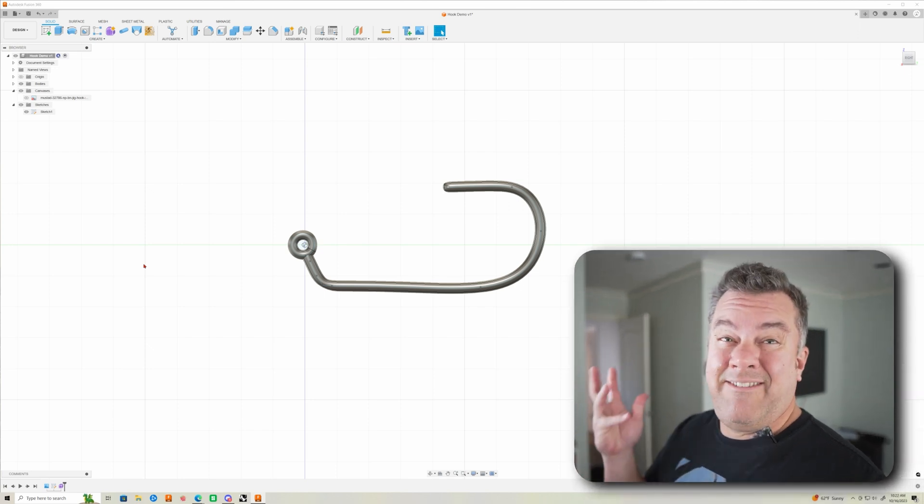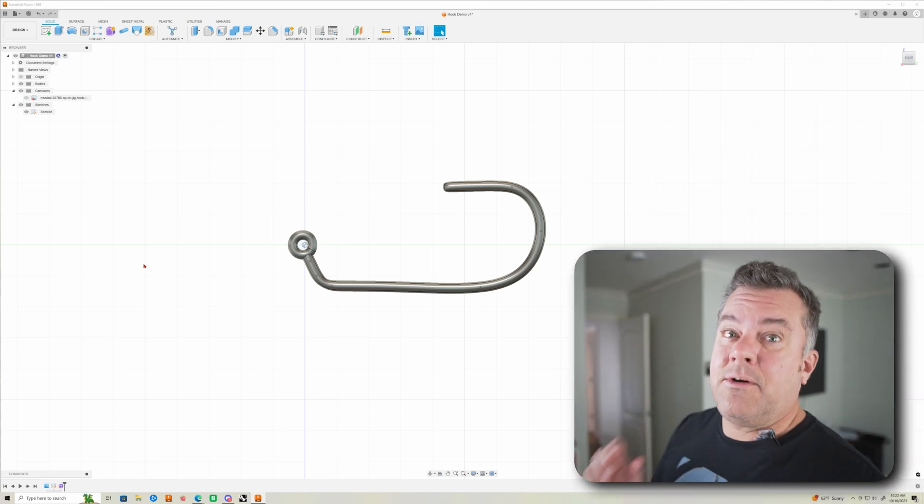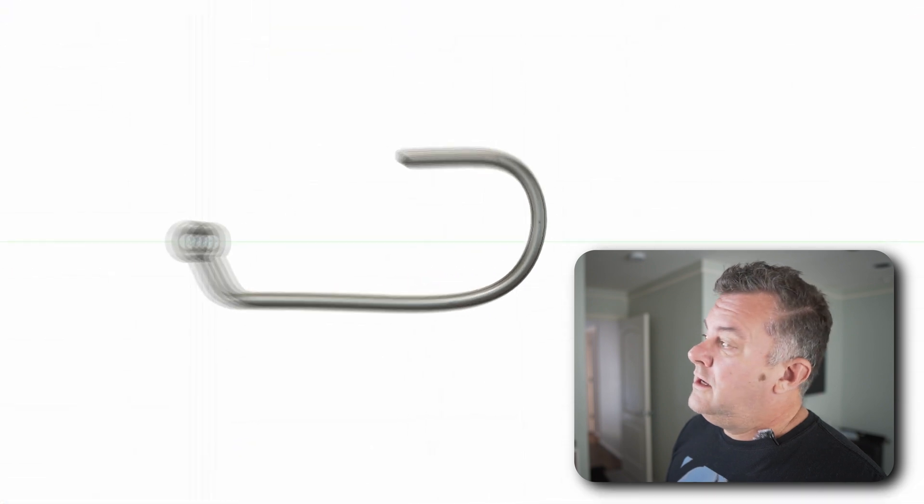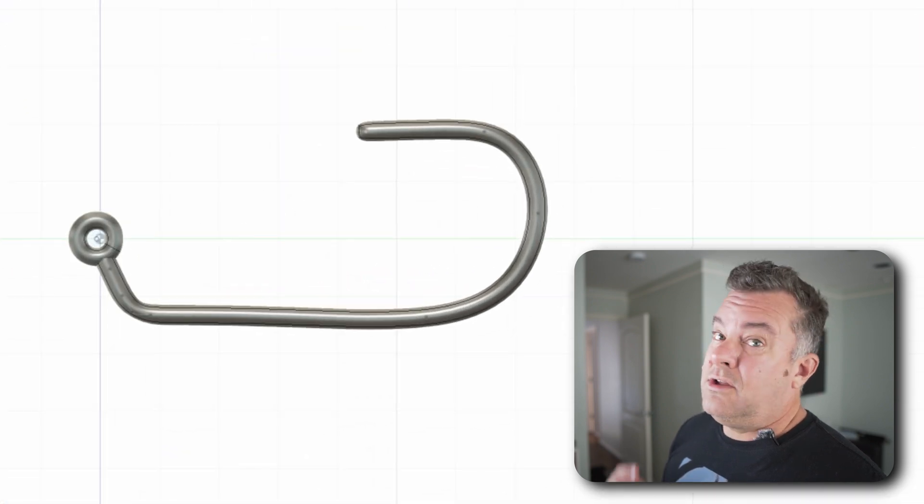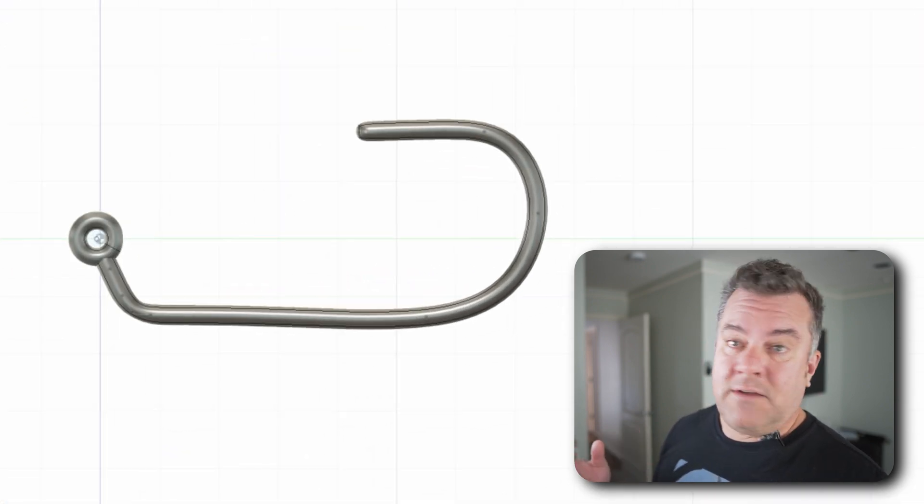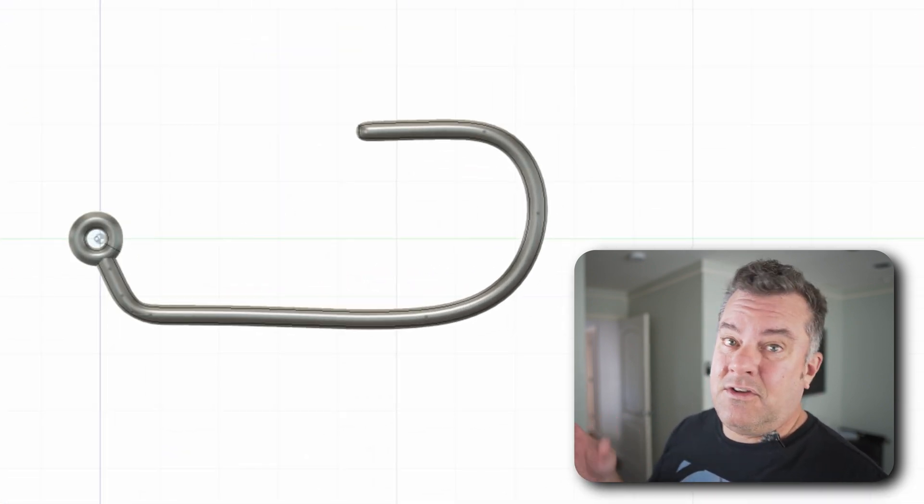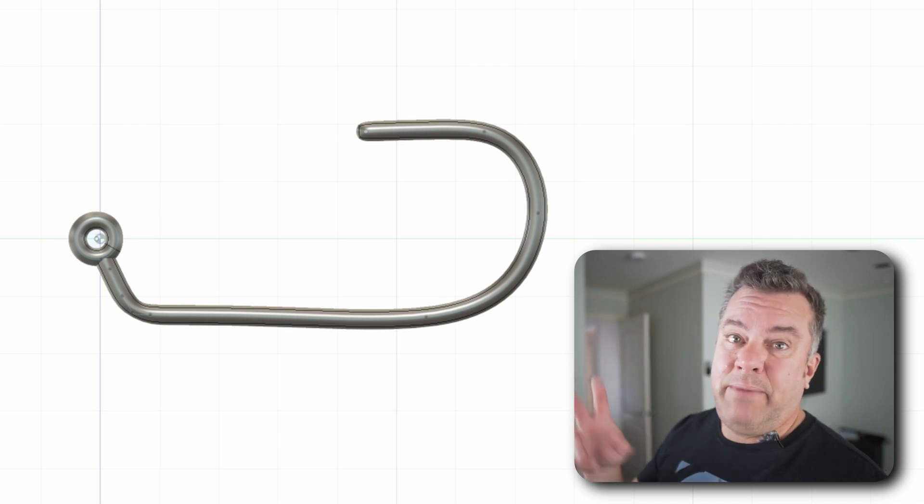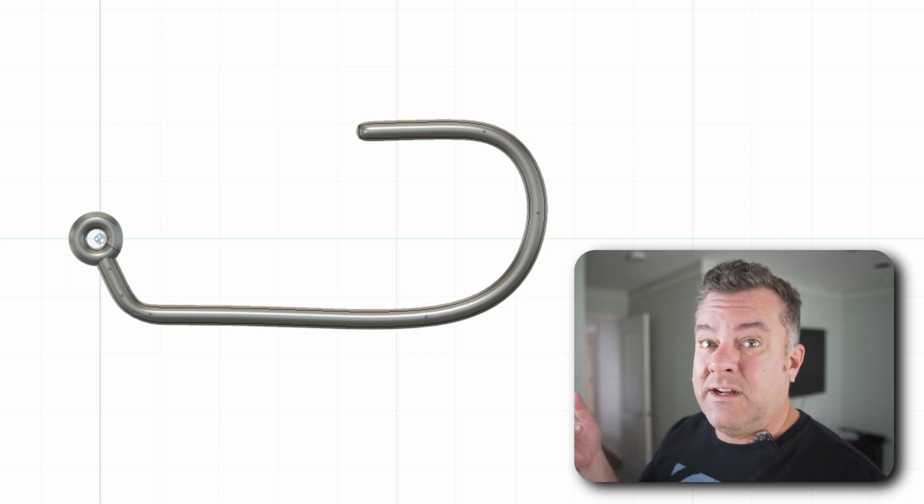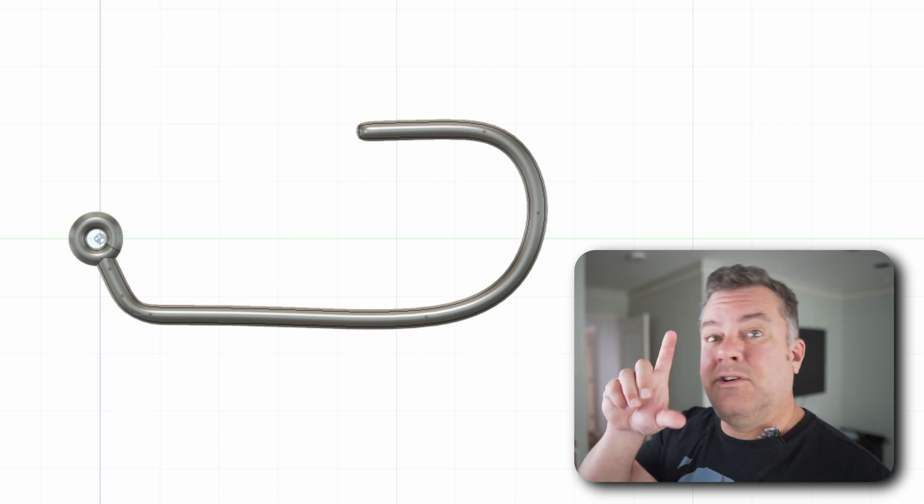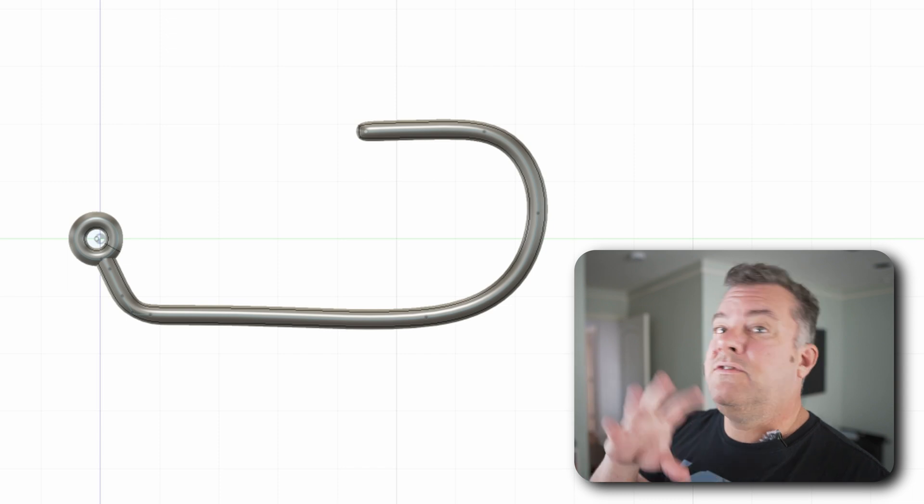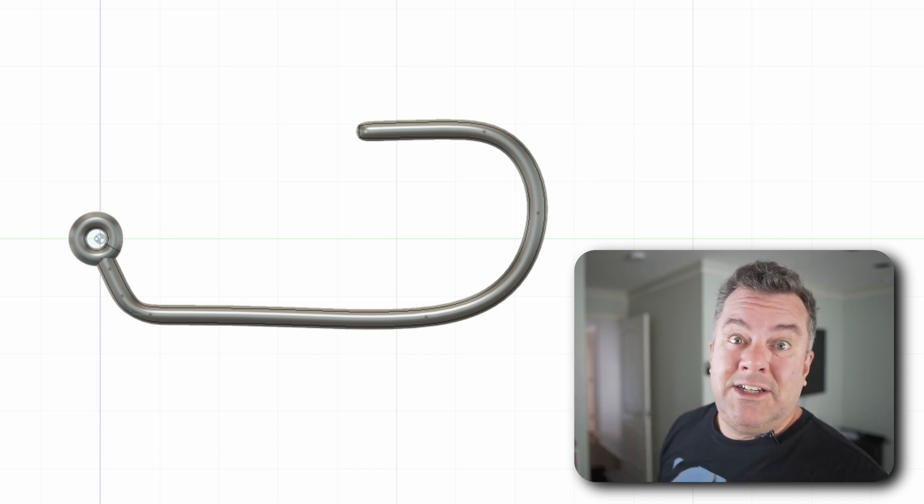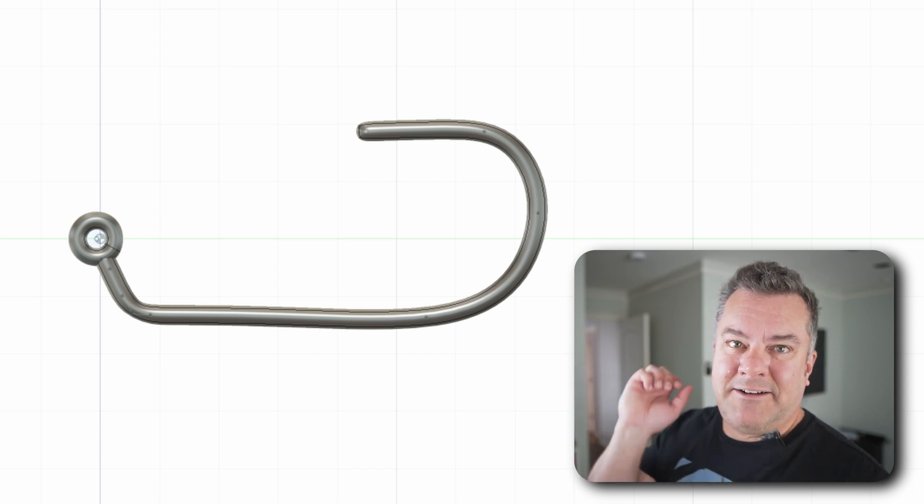So again, we have a fairly accurate representation of our hook. And you could put it into a mold design if you want to make a jig head. If you just want to overlay it over a bait and see where it fits, make sure your hook's not too far forward, too far back, et cetera. You're good to go. Hope that helps guys. Take care. Tight lines.